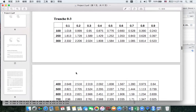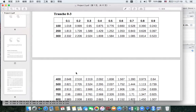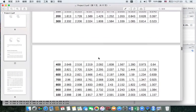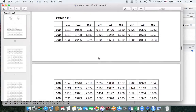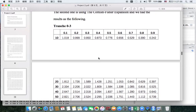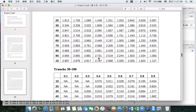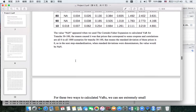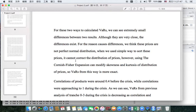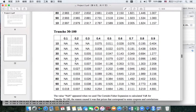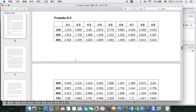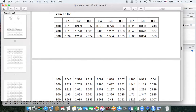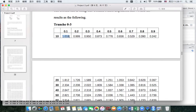Here is the result of the VAR. It will take a very long time to get the result. This is the simple-way VAR and this is the Cornish-Fisher VAR. For these two ways to calculate VAR, we can see an extremely small difference between the two results. For example, here is 1.018 and the Cornish-Fisher gives the same result.